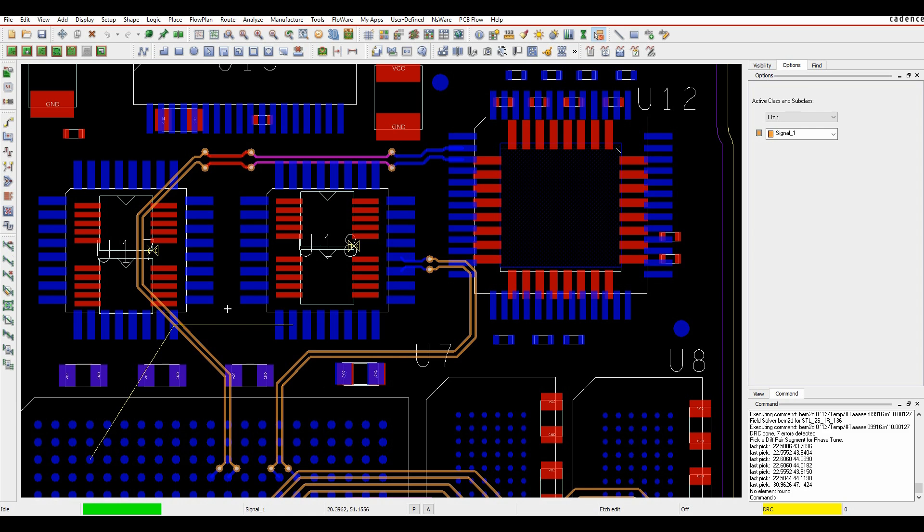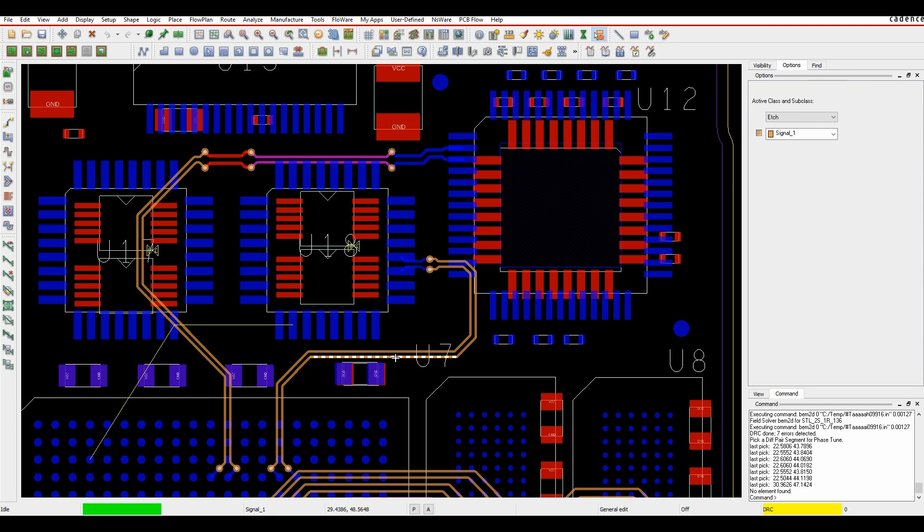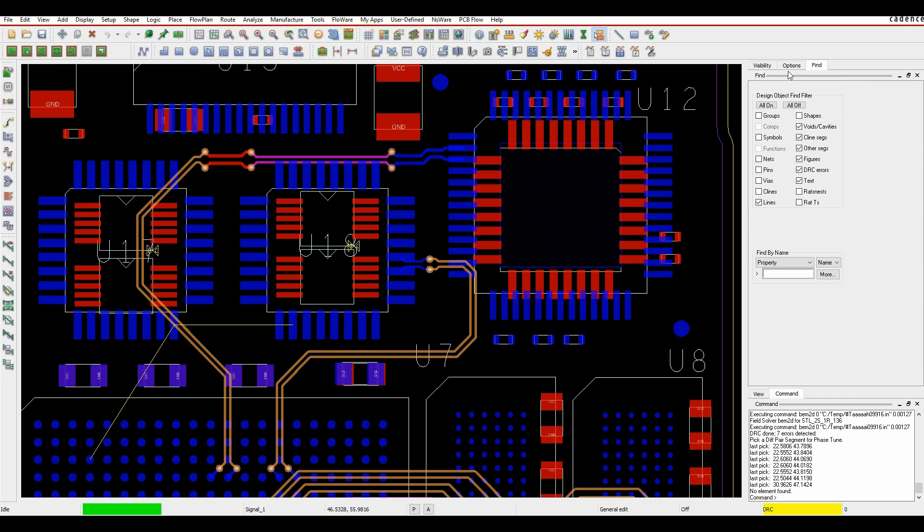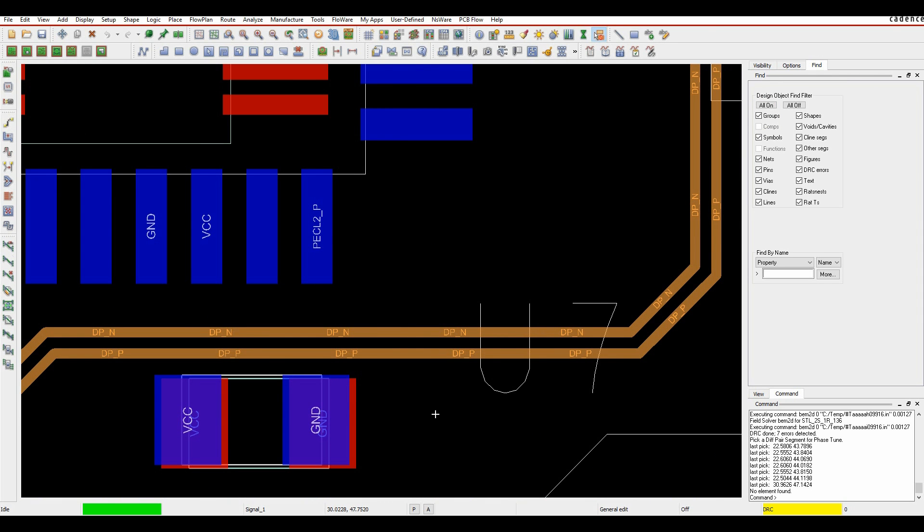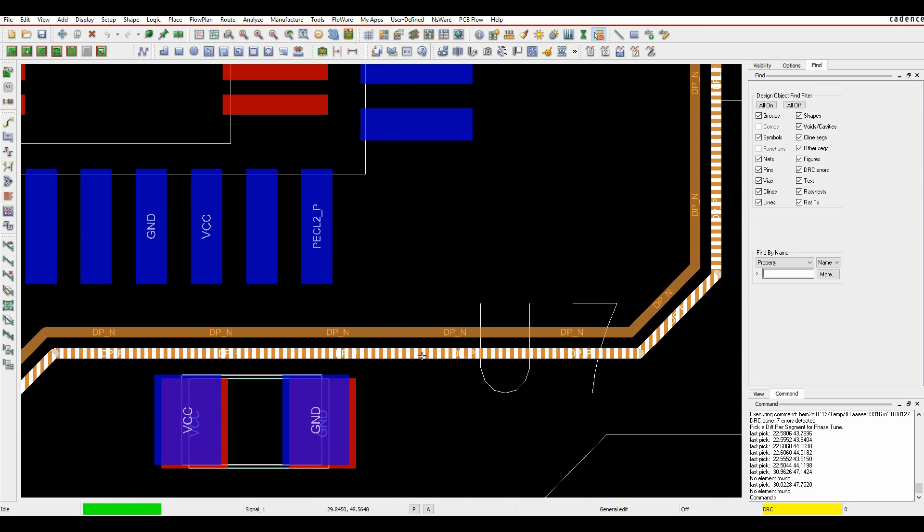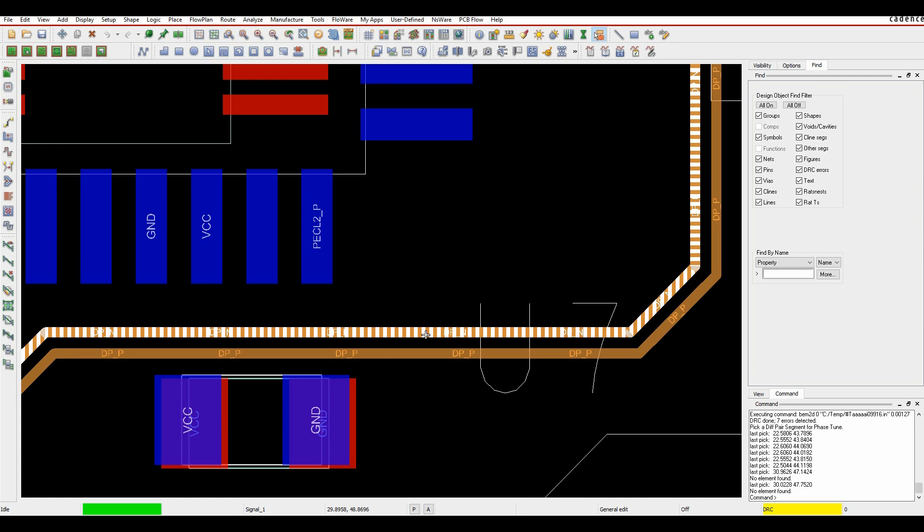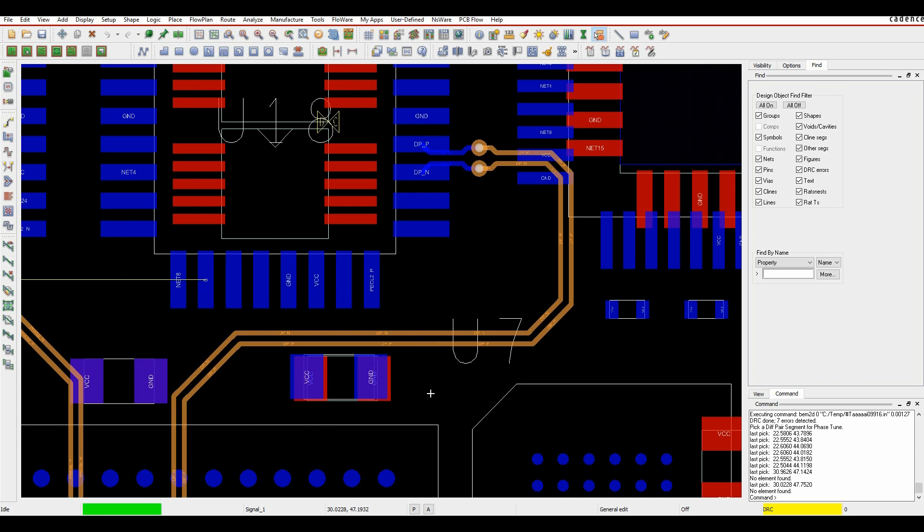So let's go into general edit mode, and if we just hover over that, we'll tap through until we get to the net. Make sure everything's selected. Once we get onto the net-based object, you can see I've got one half of this length is 26.4 millimeters, and the other half is 24.9. So I've got about half a millimeter of difference between the two halves of this differential pair.